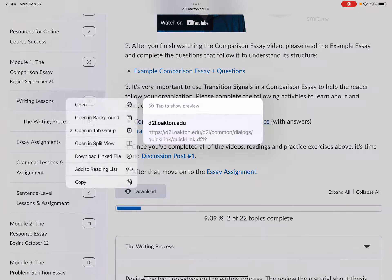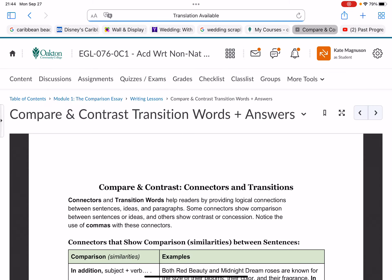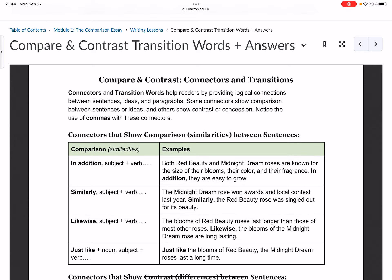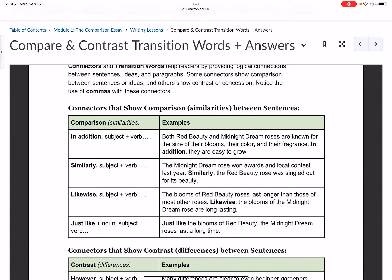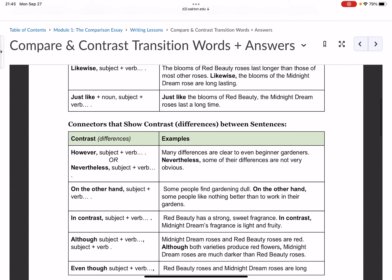You should complete this handout: Compare and Contrast Transition Words and Practice. The first page has charts showing different kinds of transition words and phrases — the first set shows how to show similarities, and the second set shows how to show differences.